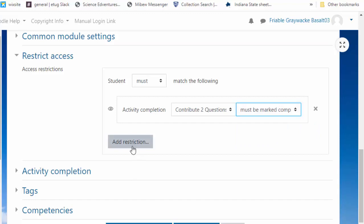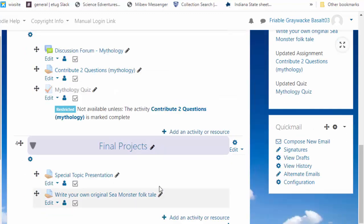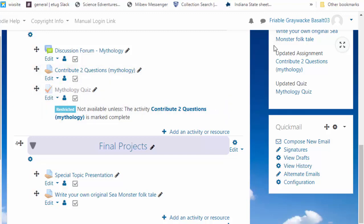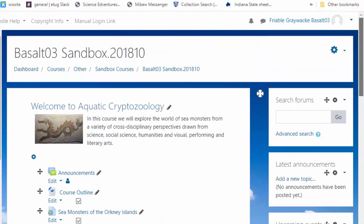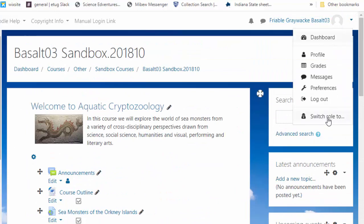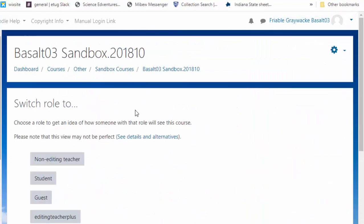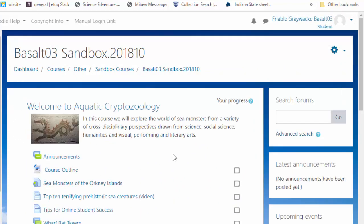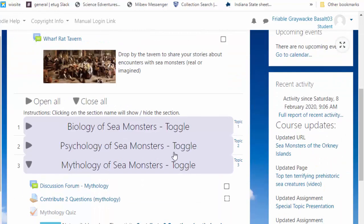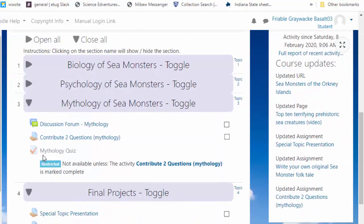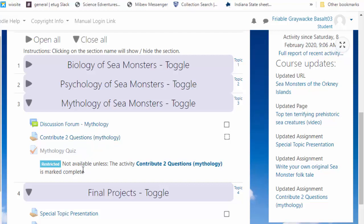Don't, that's for adding the first restriction. I know it's confusing. That's why I'm doing the tutorial on it. Okay, so this is not available unless you have done the previous activity. Let's go see what this looks like as a student. Switch role to student. It's grayed out. I can't do it, because I have not done the previous activity. So that is making one item dependent on something else in the course.